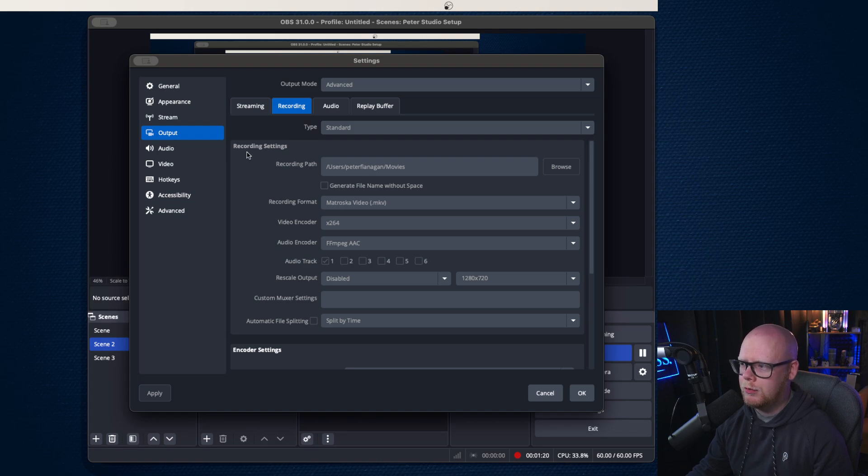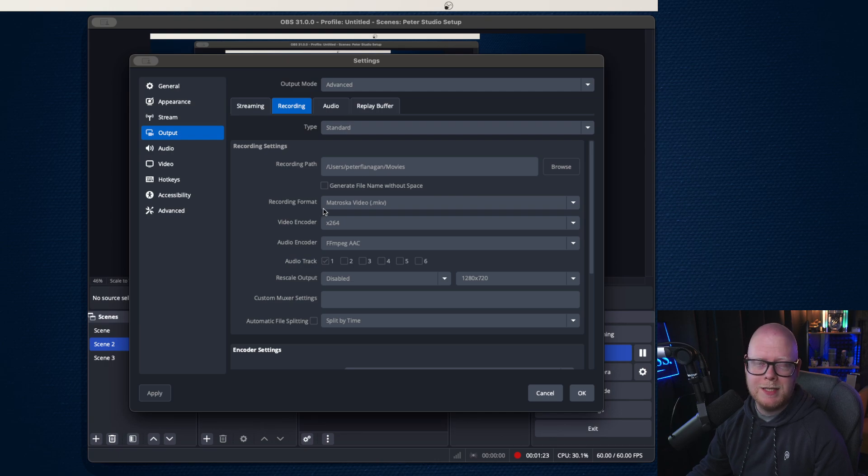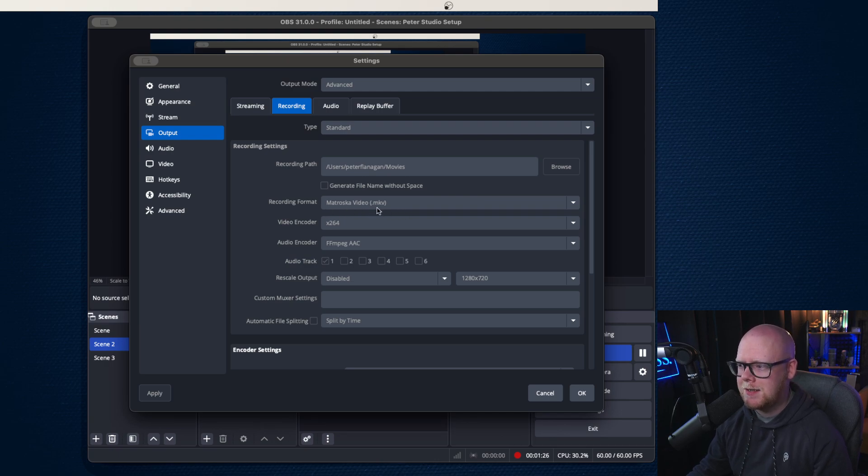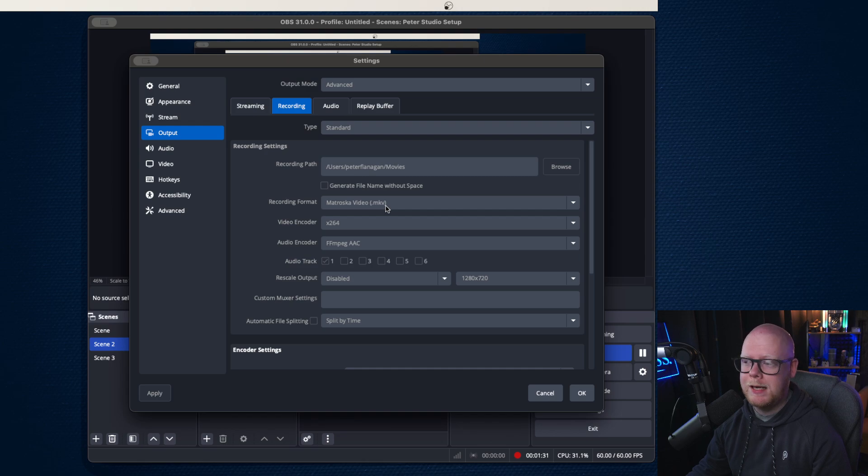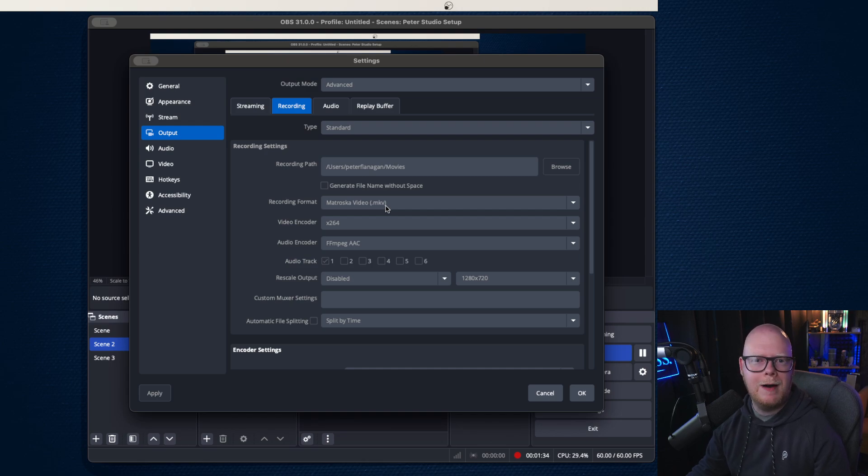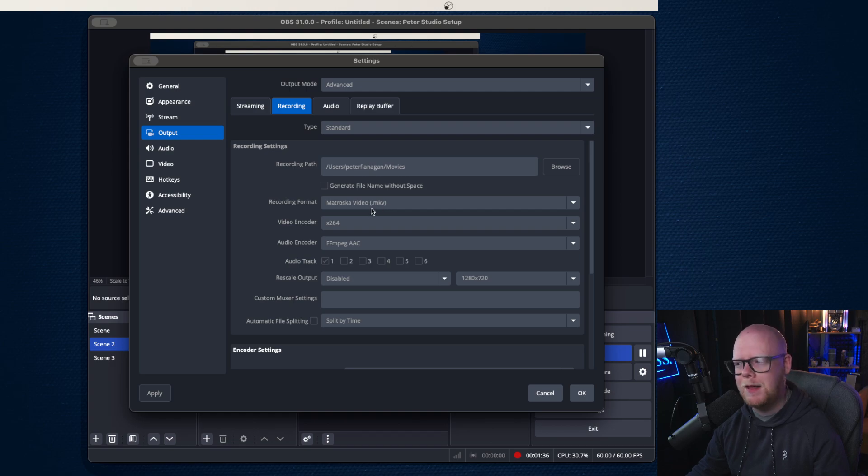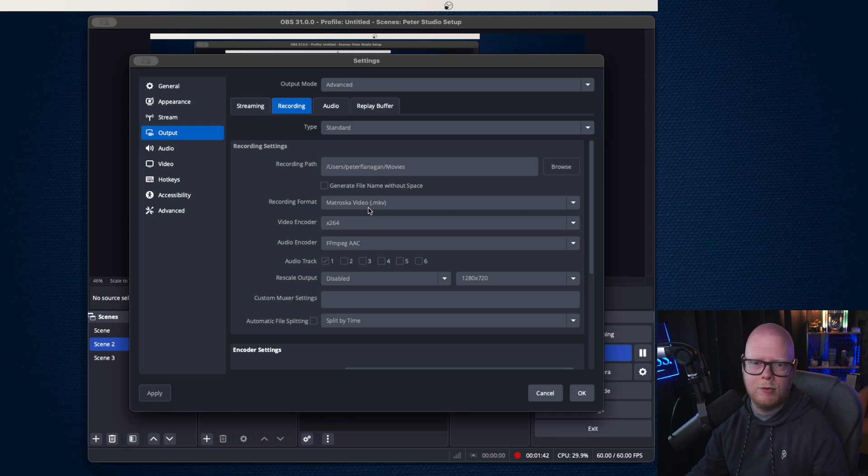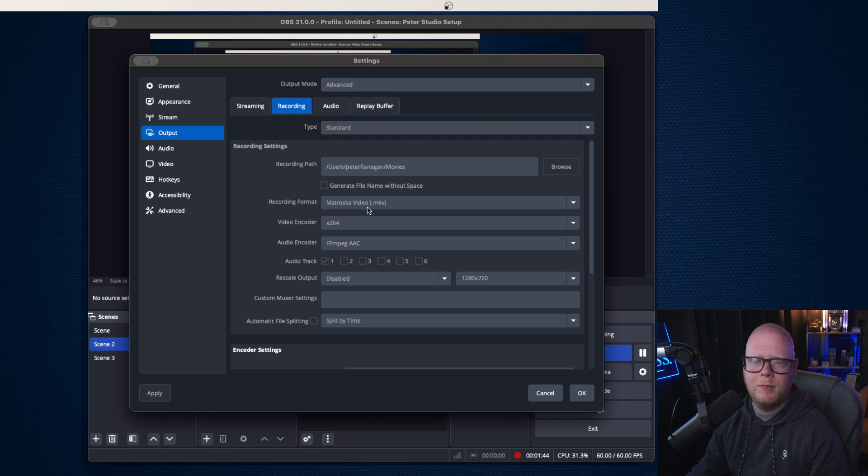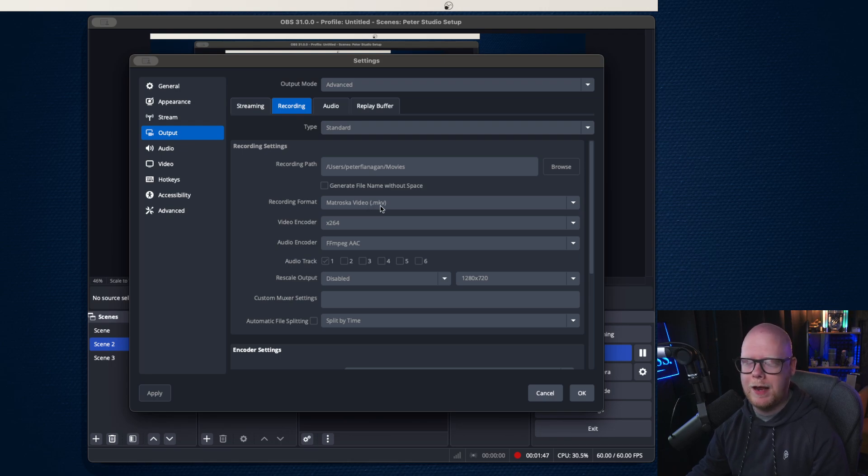We're going to go to the recording settings and recording format is the first thing I want to show you. So I have mine set as MKV. Now the reason for that is if OBS were to crash for any reason, then it means you'll have some of that file to gain back. If that was set to MP4 or MOV, it means you'll lose that video and that video will be corrupt because it crashed. So with MKV, you'll have video there that you can get back.